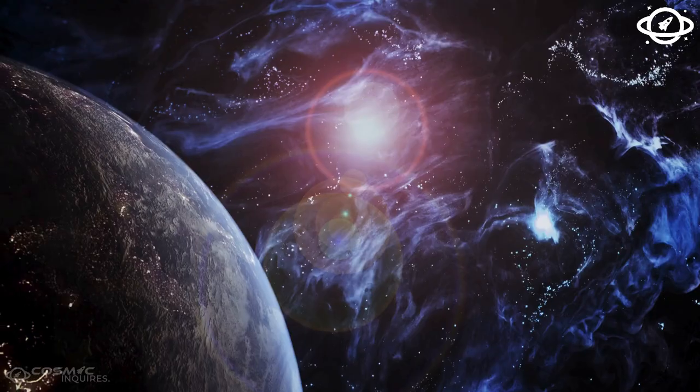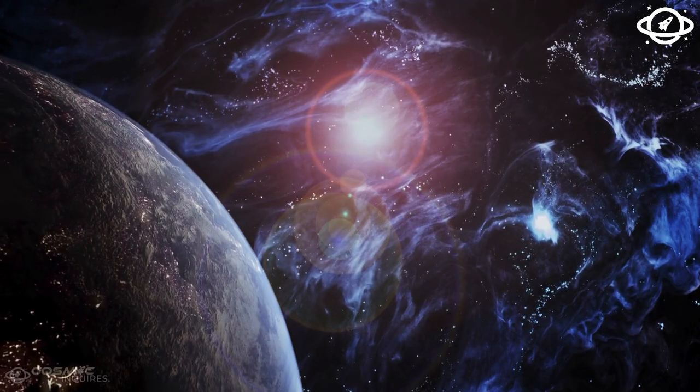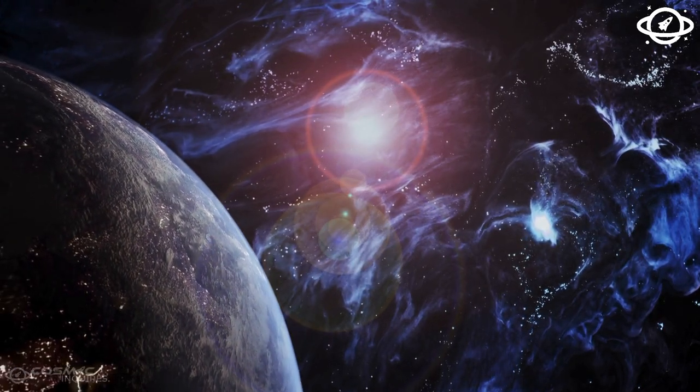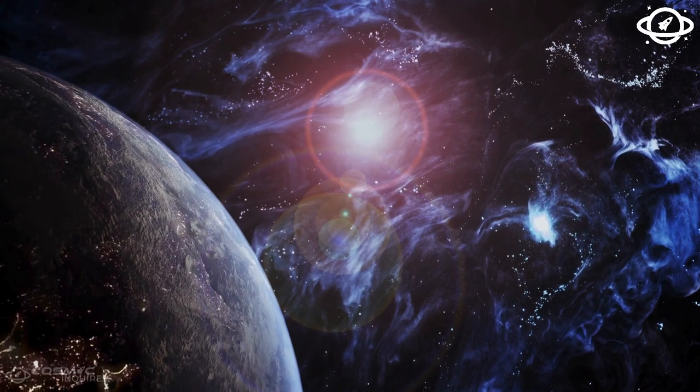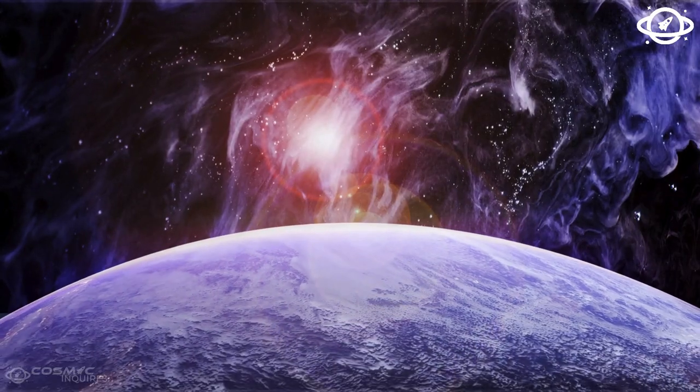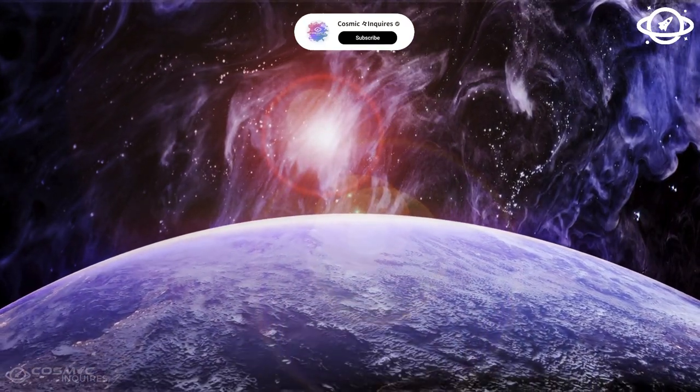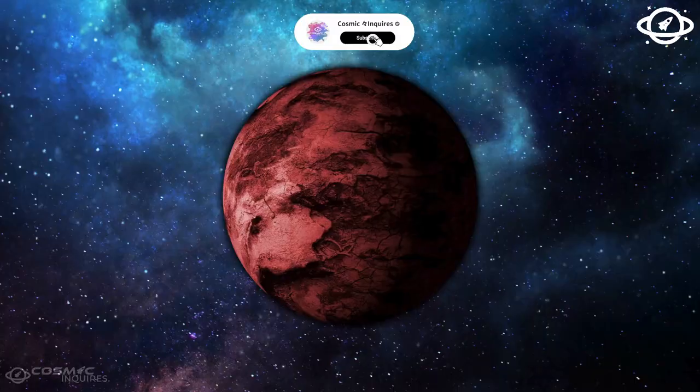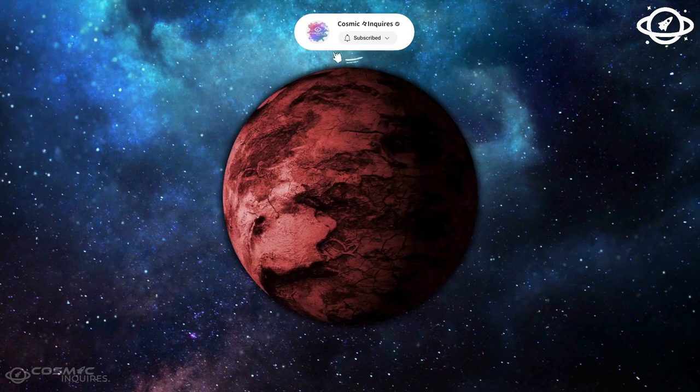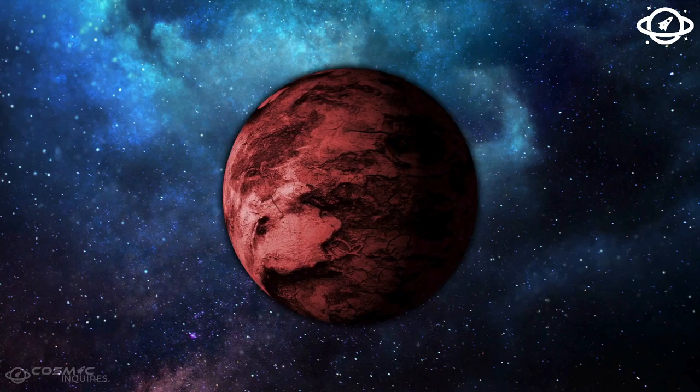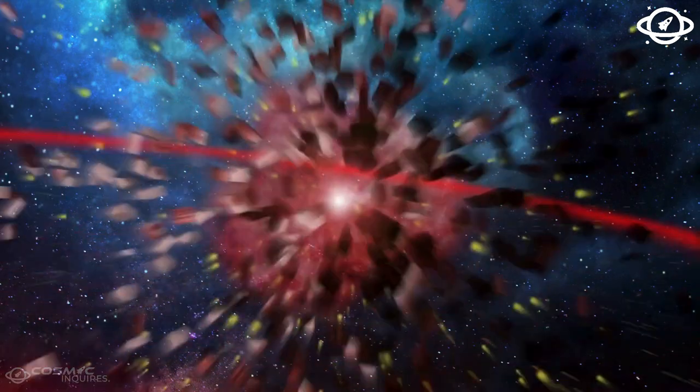Stars explode all the time in the vastness of our cosmos. However, a supernova hasn't been observed in our galaxy since the 17th century. This would be a once-in-a-lifetime sight that we wouldn't want to miss.